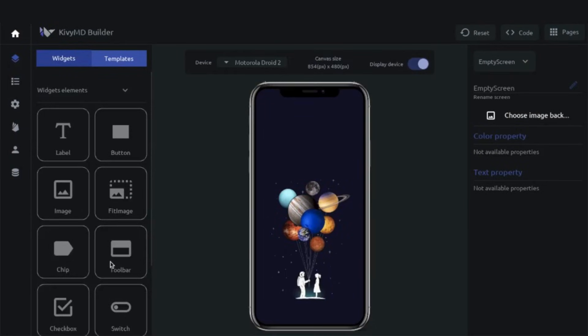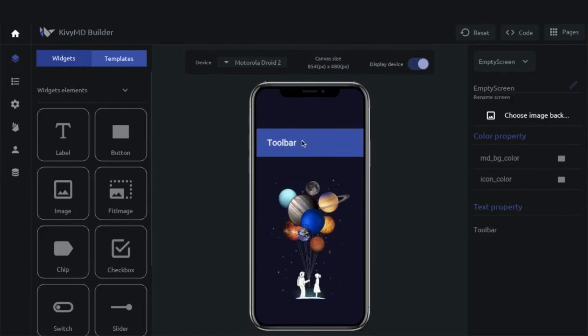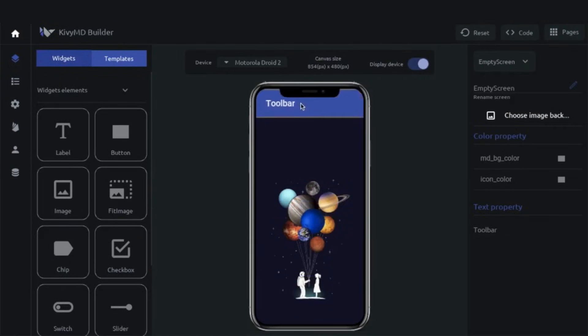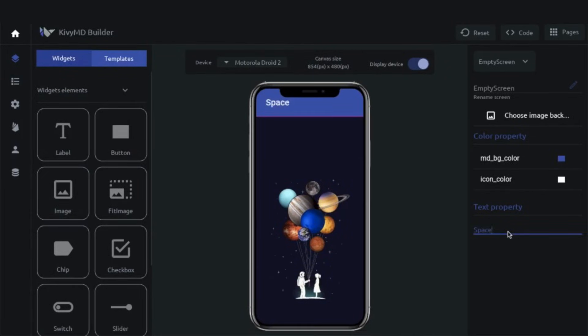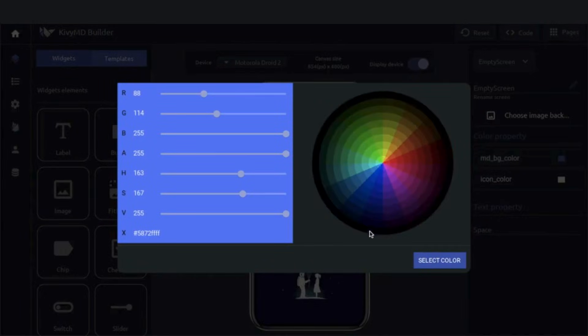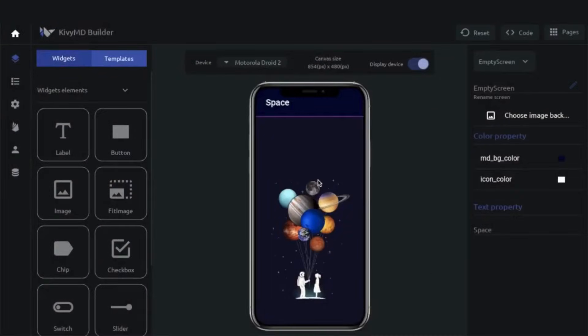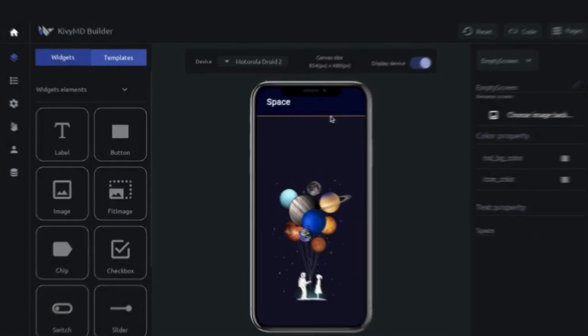Next up, we have the Kivy MD Builder. Kivy MD is an extension of the popular Kivy framework. You can visually design interfaces and immediately test how they'll look on different screen sizes. If you're focusing on mobile apps or cross-platform projects, then this tool deserves a spot on your list.